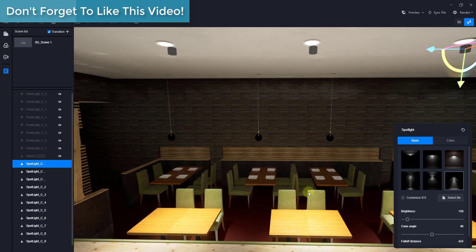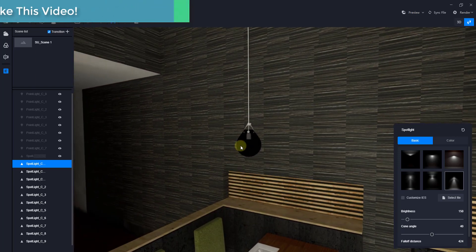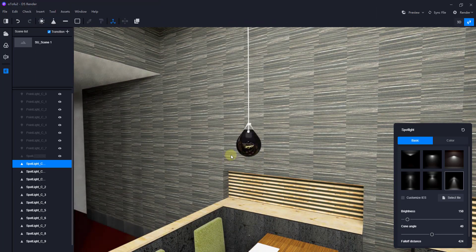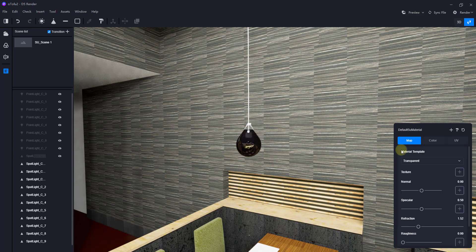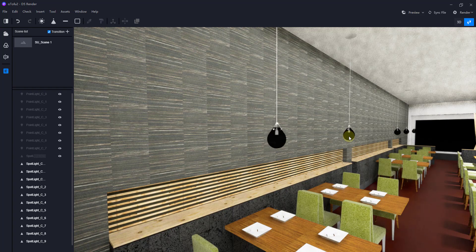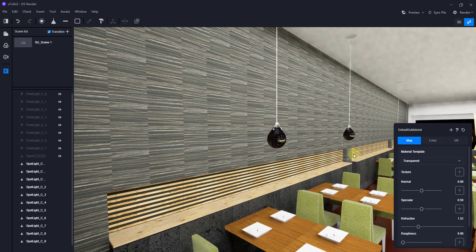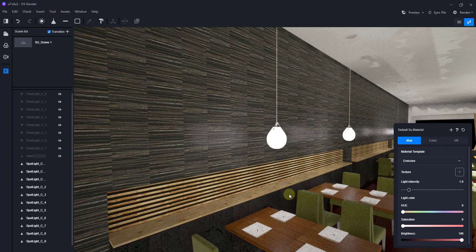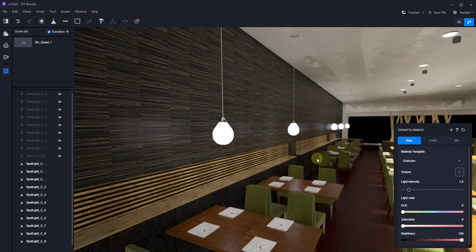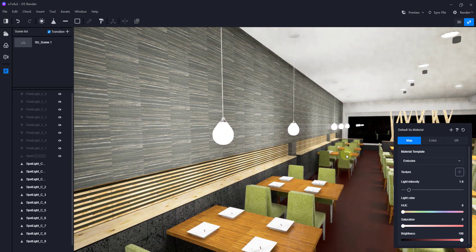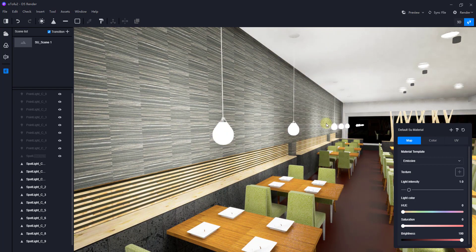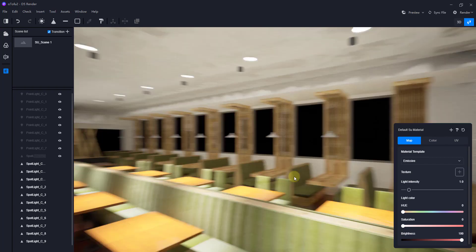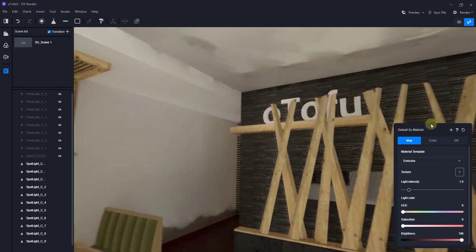We're going to do the same thing with the hanging lights over here. These lights have their own material applied to them as well. I want to change these to an emitter too, so if I click the Emissive button you can see how these over here are now going to emit light. We may need to add some point lights for these as well, but for now we'll leave them as emitters and see how this renders out.